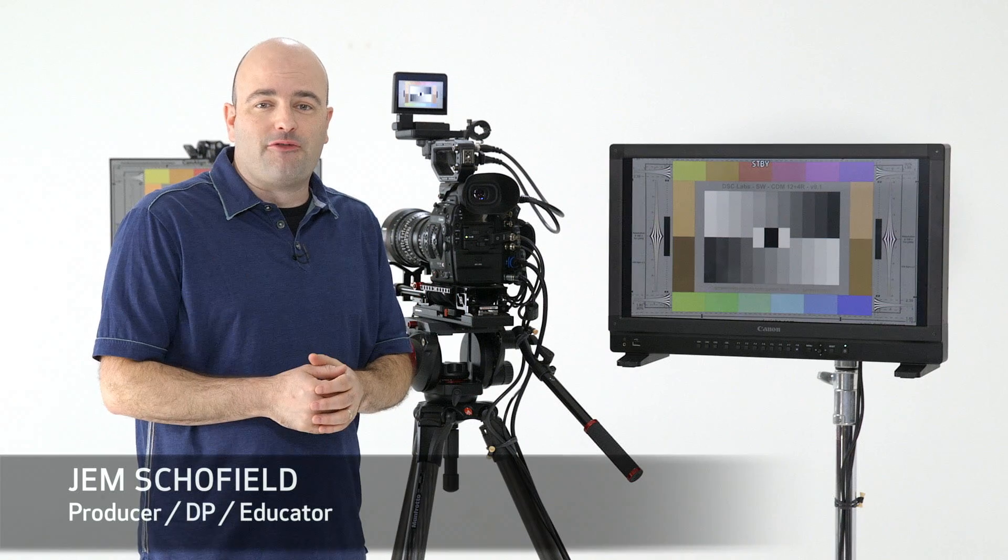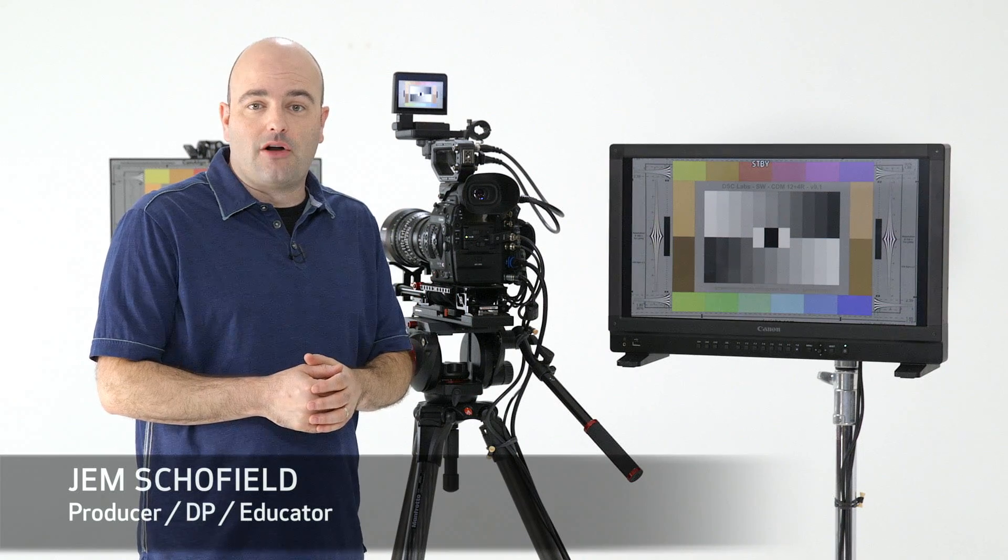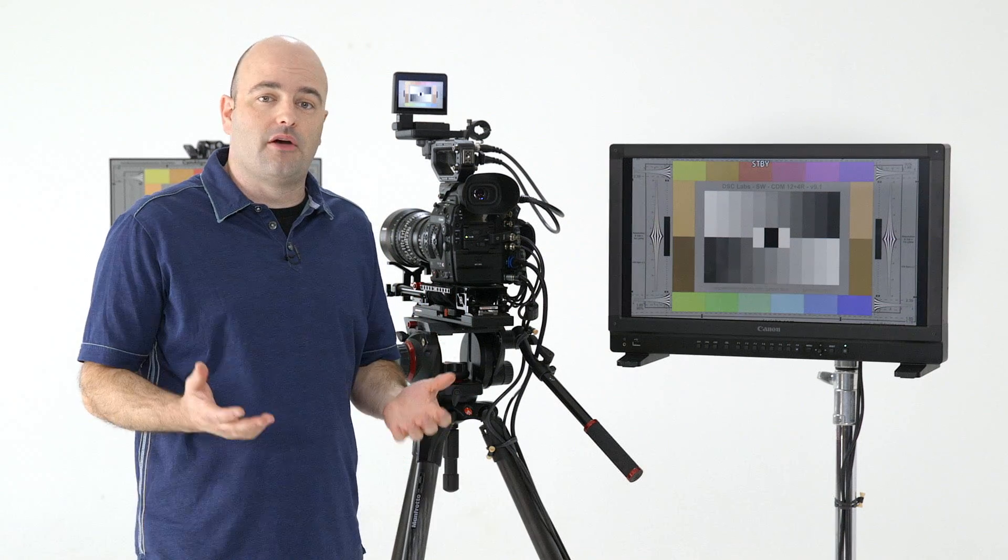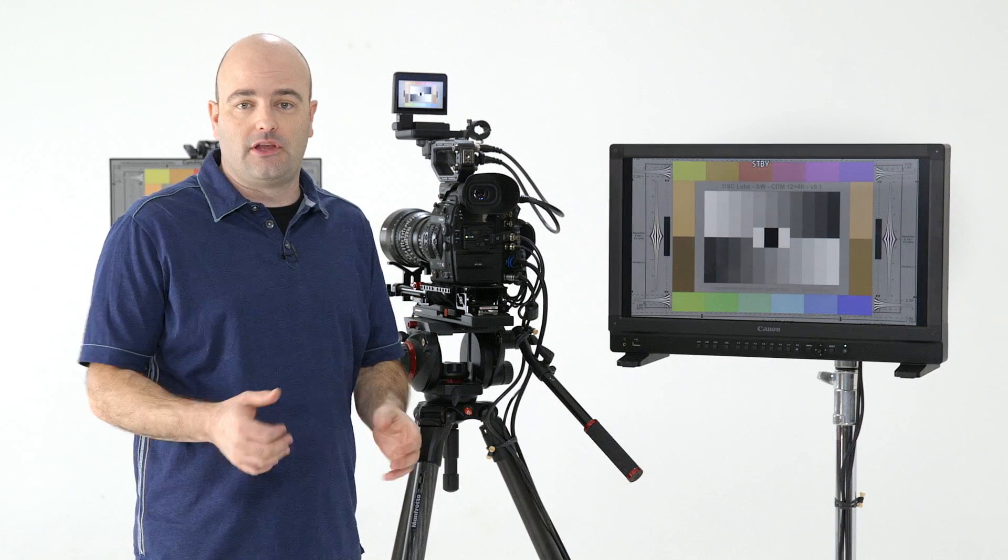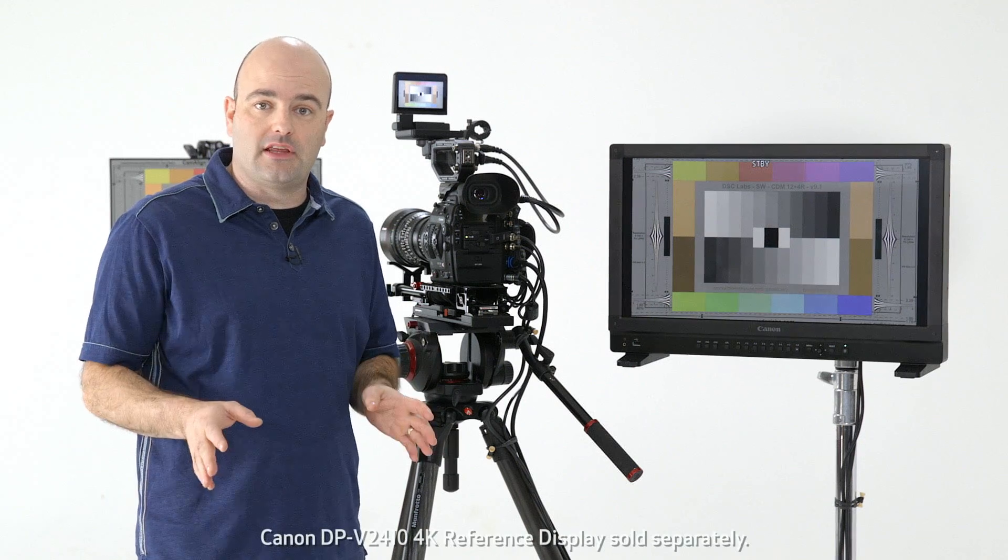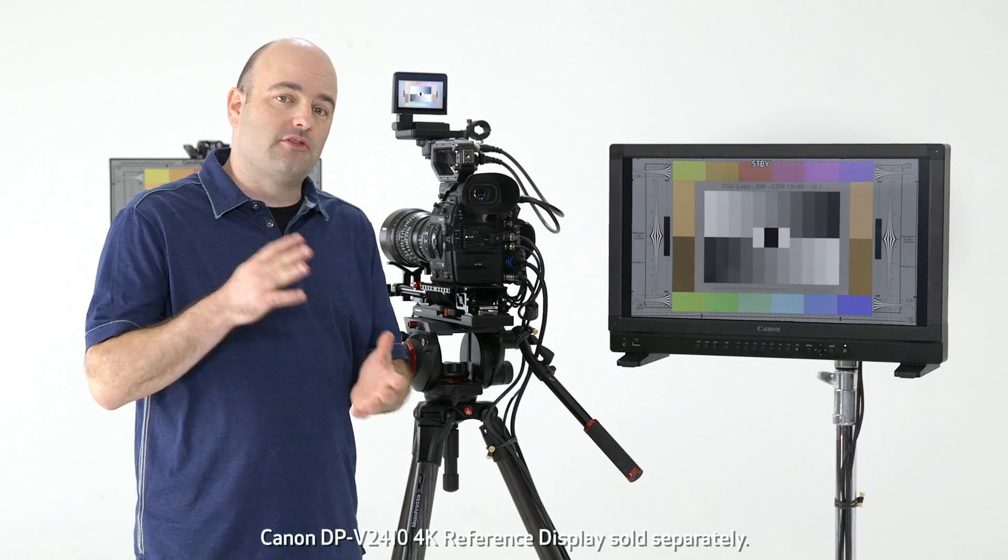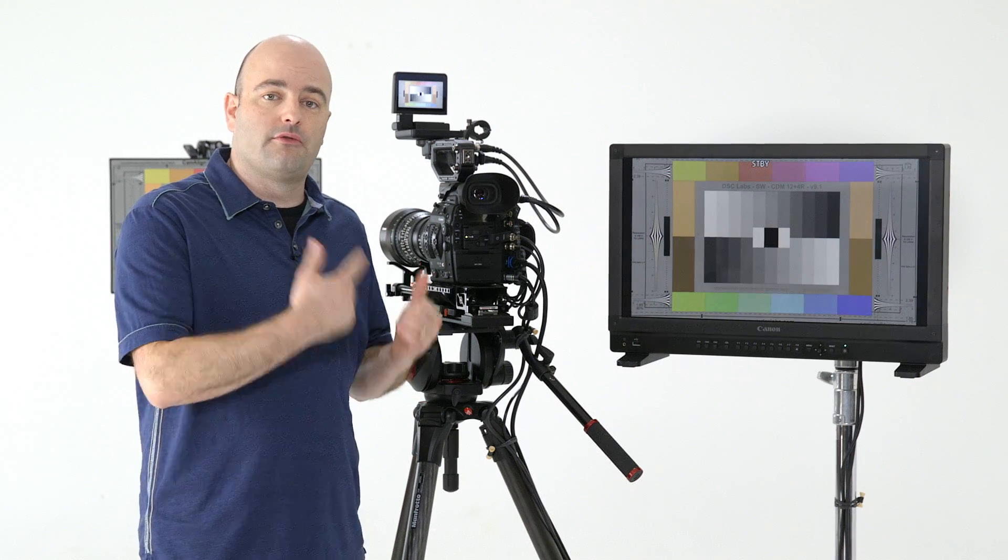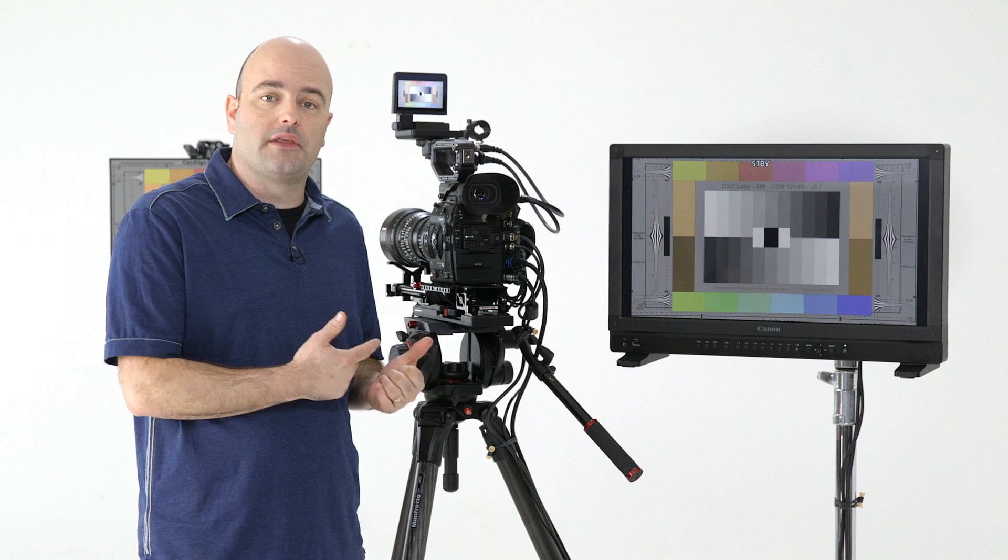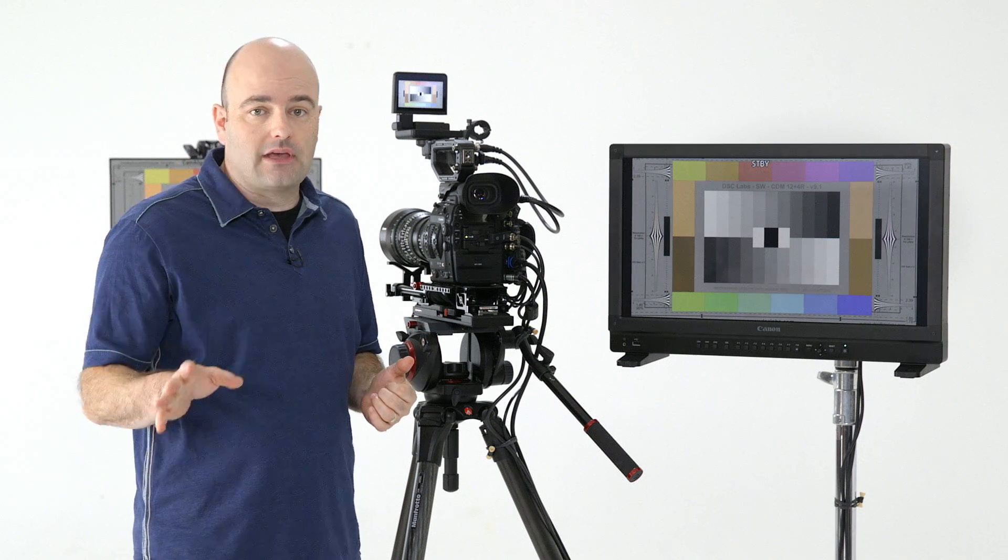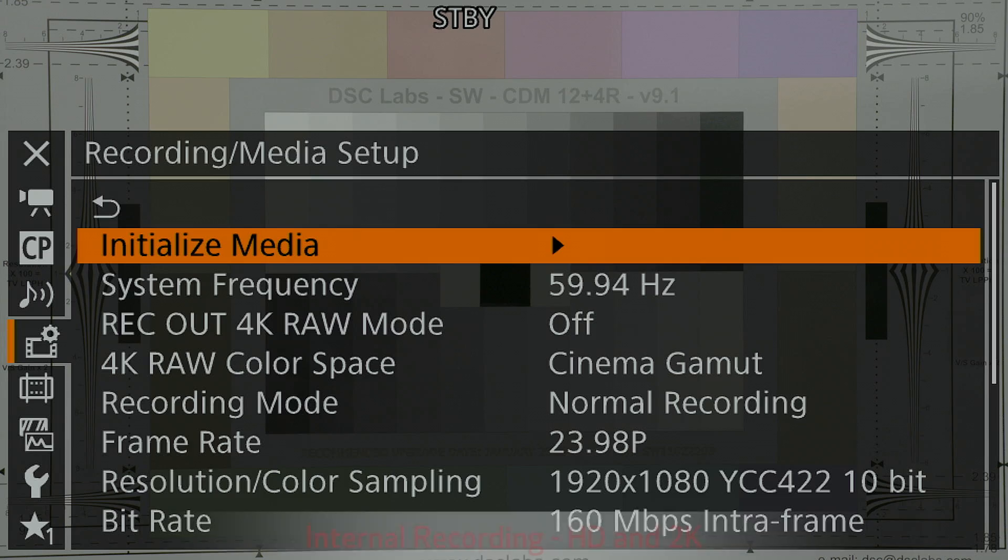Hey everybody, Jem Schofield here and welcome to the Canon EOS C300 Mark II video tutorial series. In this video we're going to be talking about the recording options that are available on the camera system, so let's get started.